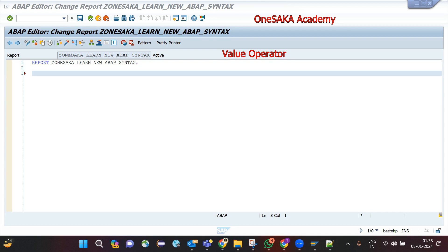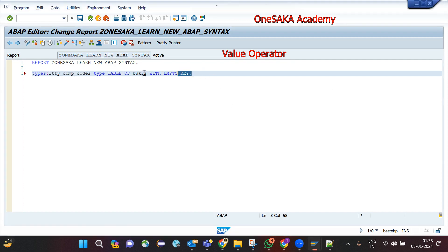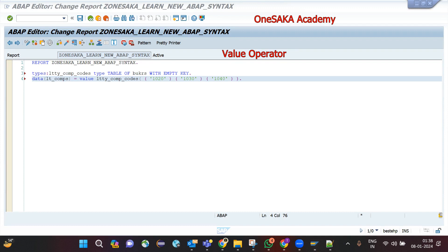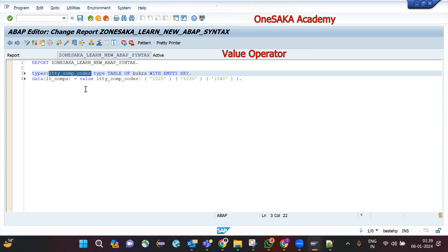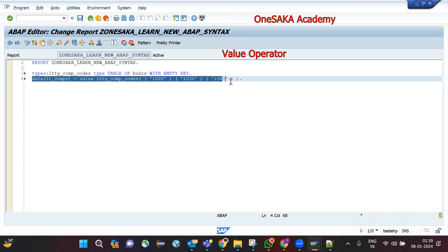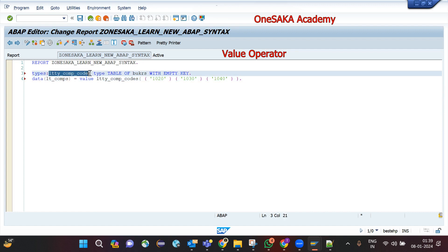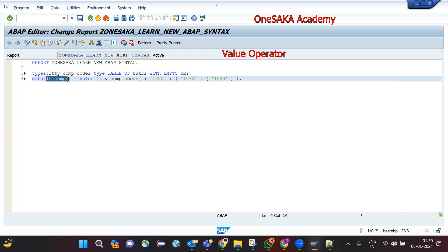I created one table type and now I am assigning a few values while creating the internal table. This is an inline declaration where I am creating this internal table using the VALUE operator, and the type specified is the table type I declared above.